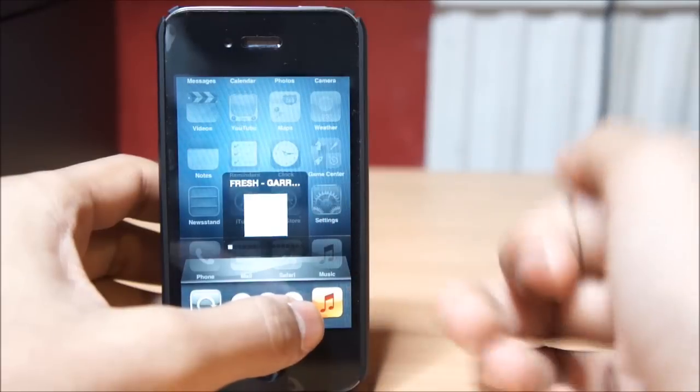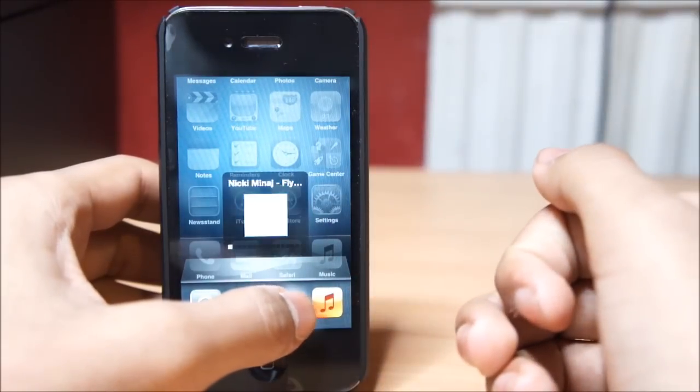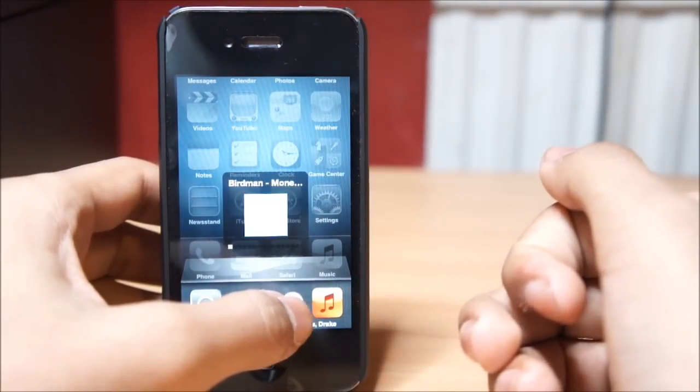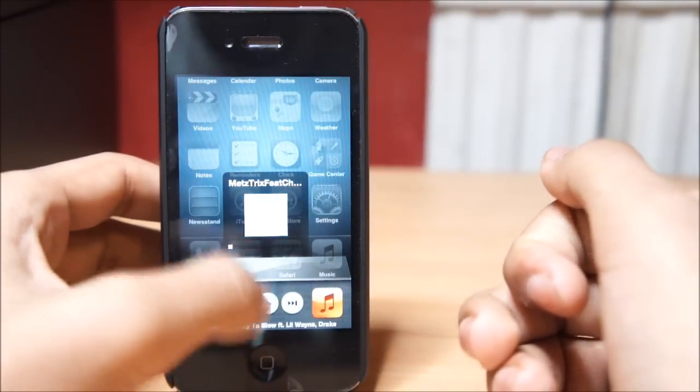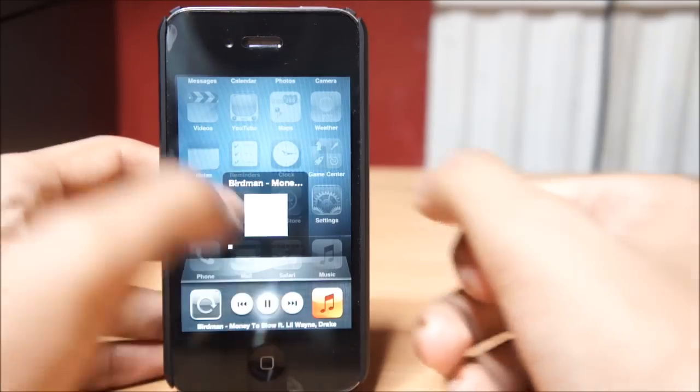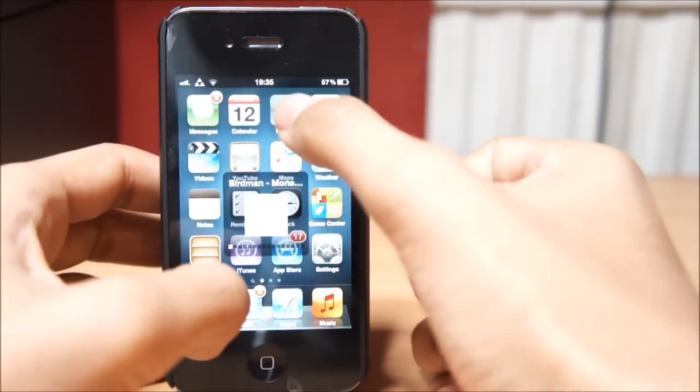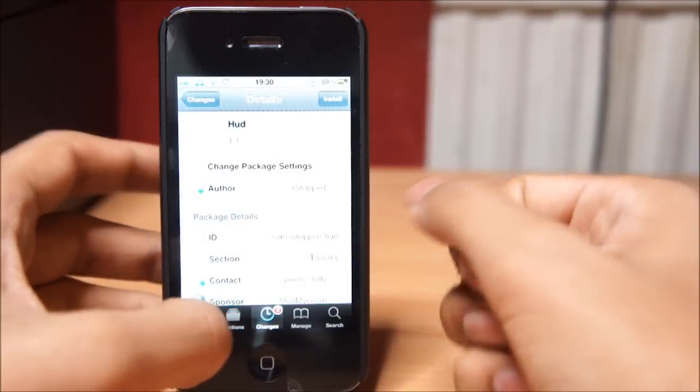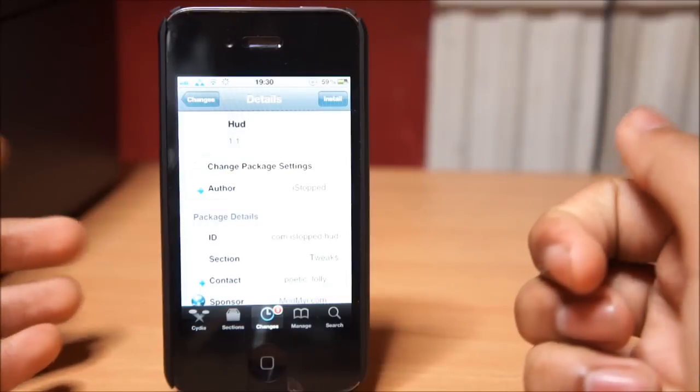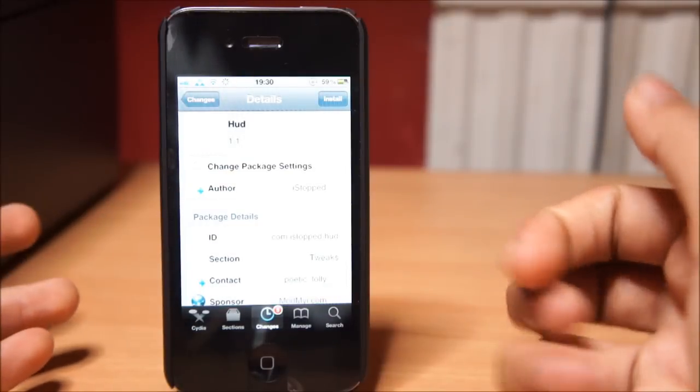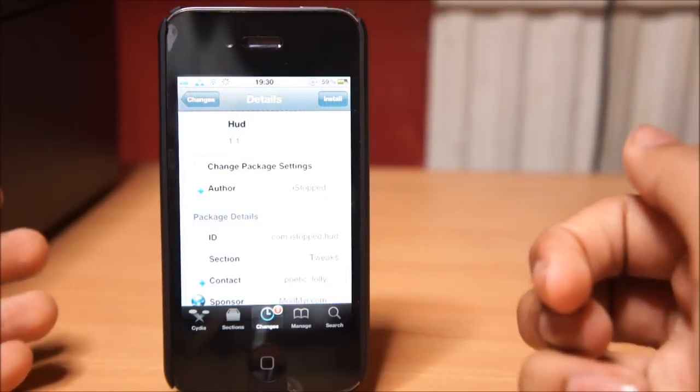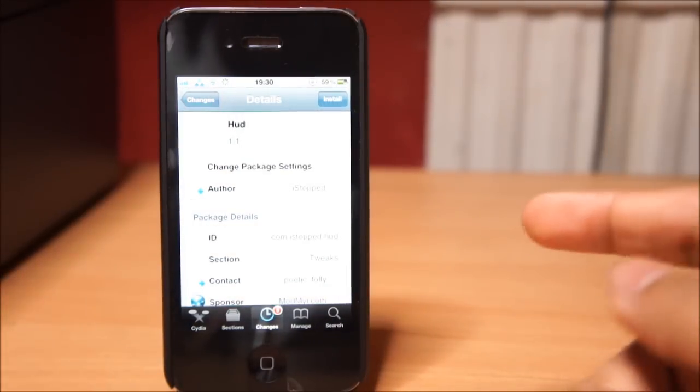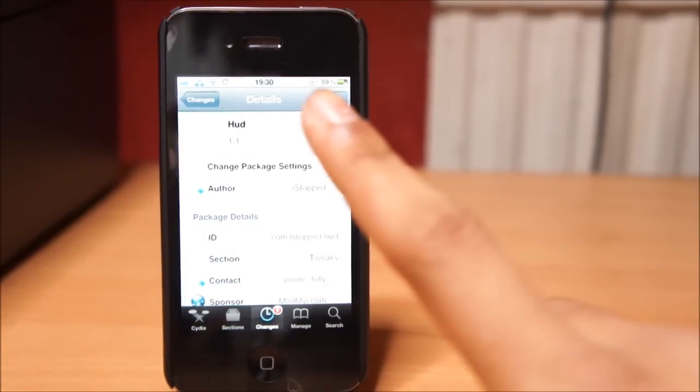switcher, we can see our artwork. So guys, that's about all this tweak does. It is available in the ModMyi repo for free, so definitely check it out. What have you got to lose? Nothing.